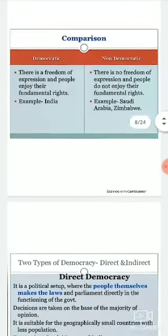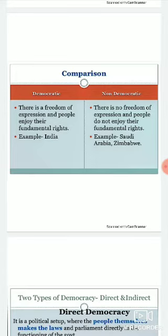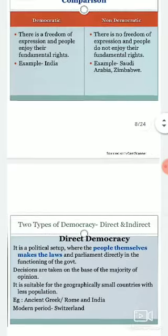One more feature: in democracy there is freedom of expression and people enjoy their fundamental rights. You have the full right to express your opinion, and you are given fundamental rights. For example, India is the largest democratic country in the world. But in non-democratic countries there is no freedom of expression and people do not enjoy their fundamental rights. Examples of non-democratic countries include Saudi Arabia, Zimbabwe, etc.